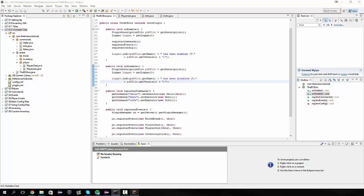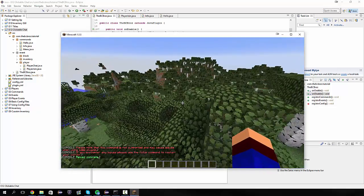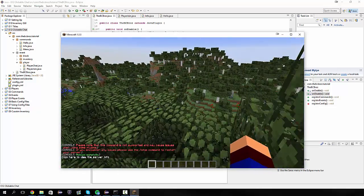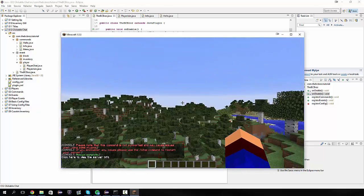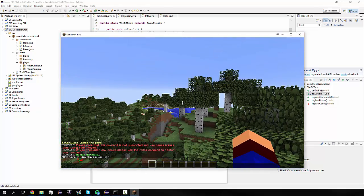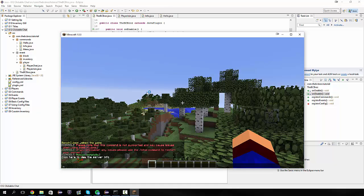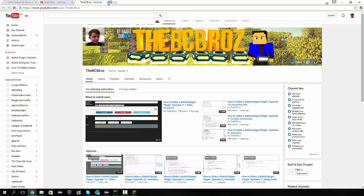So now if I do slash info, it's going to say click here to view the server info. If I go and I hover over this, it says click me. And I click it. It's going to say, are you sure you want to open this website, blah blah blah blah. Yes. And that's going to open up my YouTube account. There we are. So that's clickable links in chat.